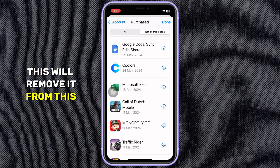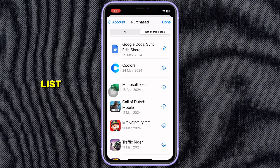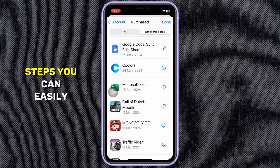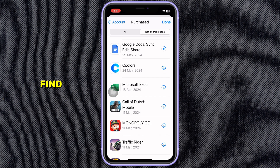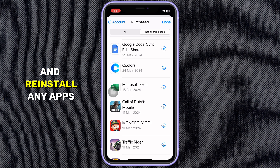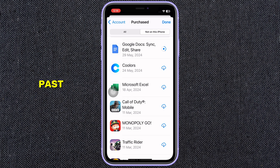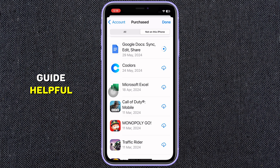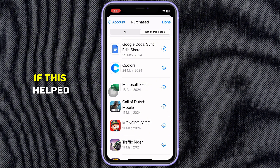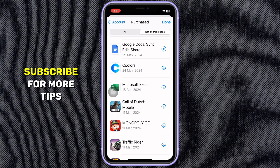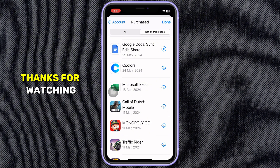This will remove it from this list. By following these steps, you can easily find and reinstall any apps you've deleted in the past. I hope you found this guide helpful. If this helped, give it a thumbs up and subscribe for more tips. Thanks for watching.